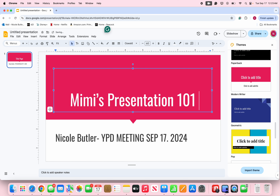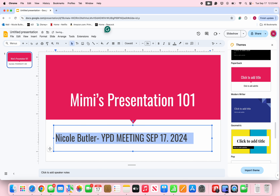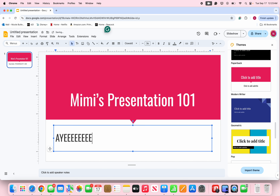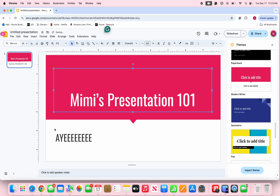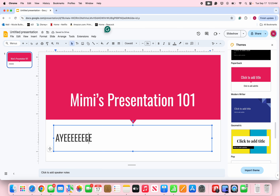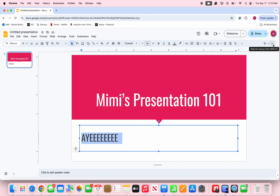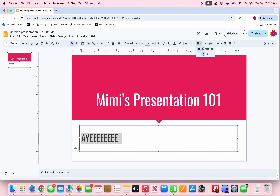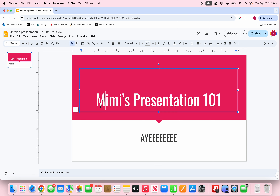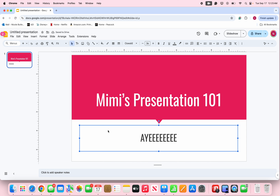To center the text, you double-click on it. Up at the top you're gonna see this little menu — there's an align option. If you click Align, you can make it centered to the middle. So that's that.